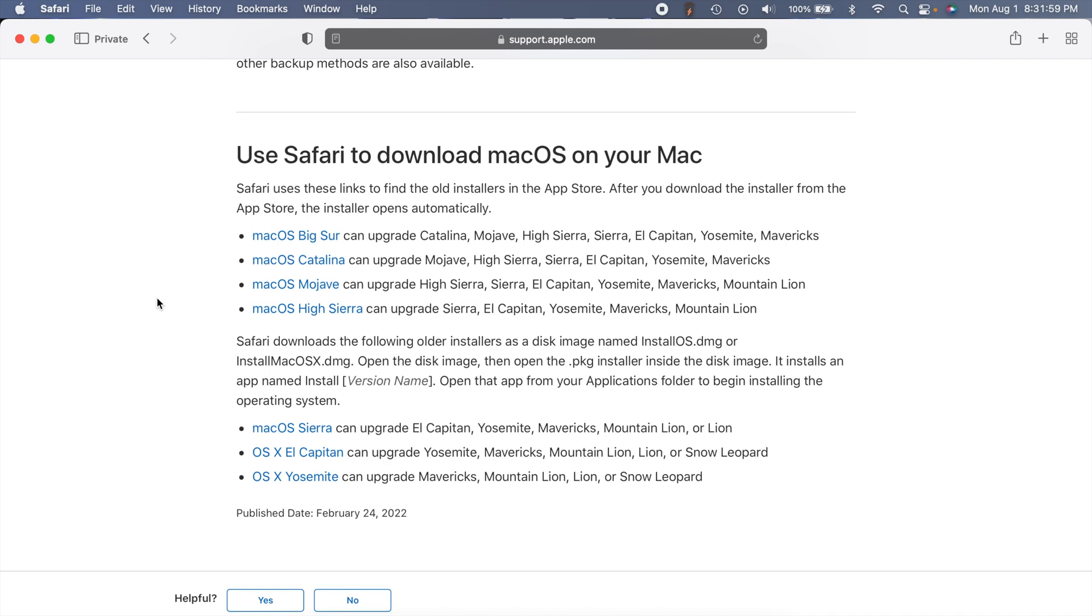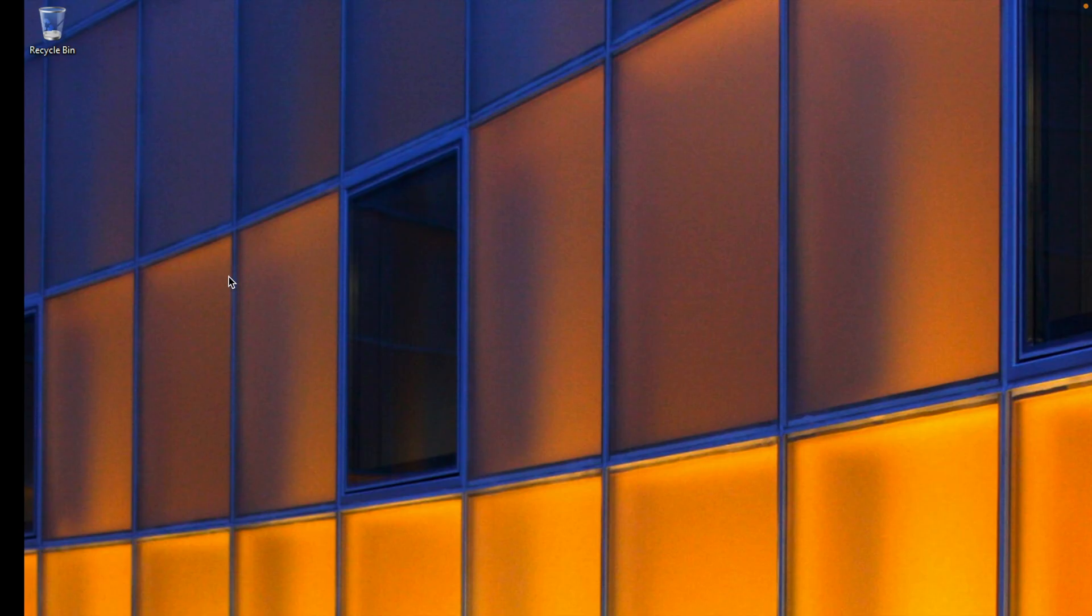But if you want Sierra, El Capitan, or Yosemite, it will just download a DMG file, so you don't need a Mac to do that. I'll